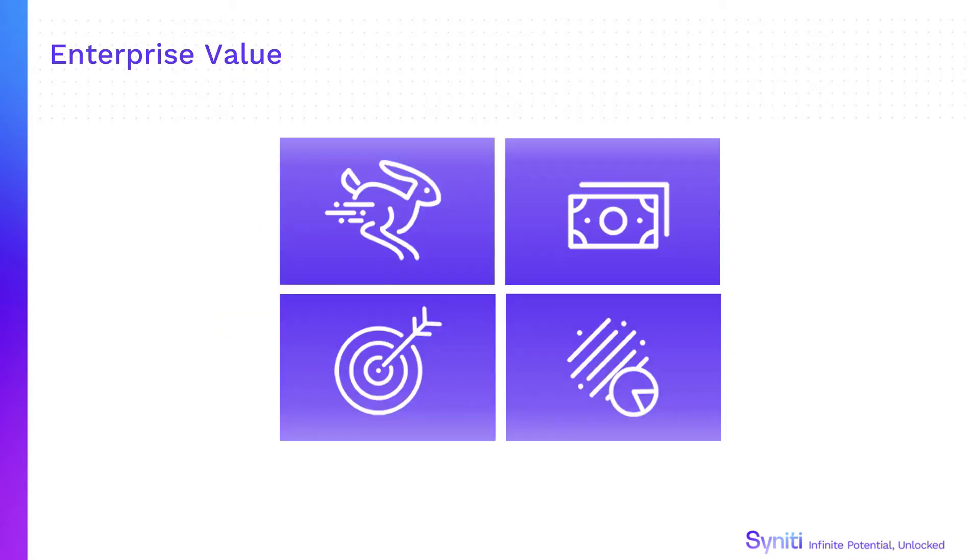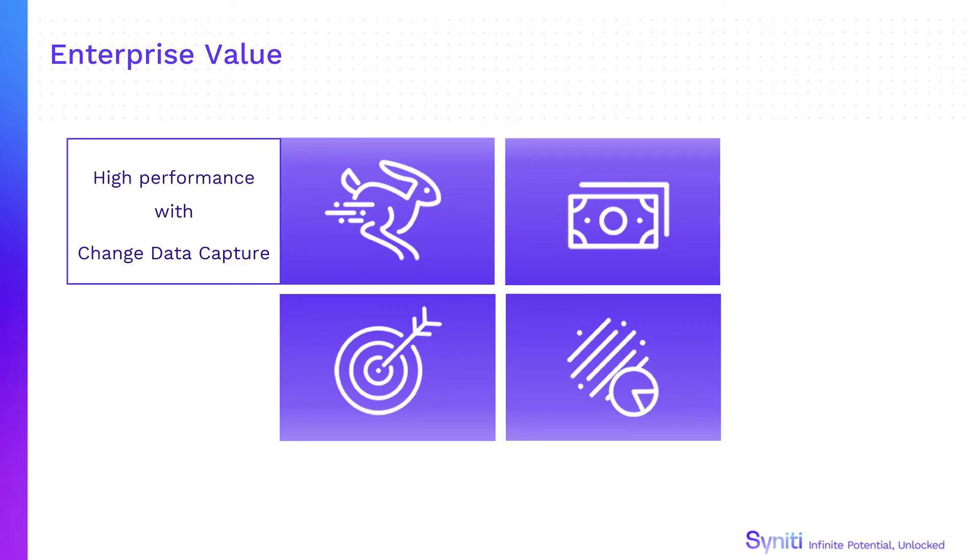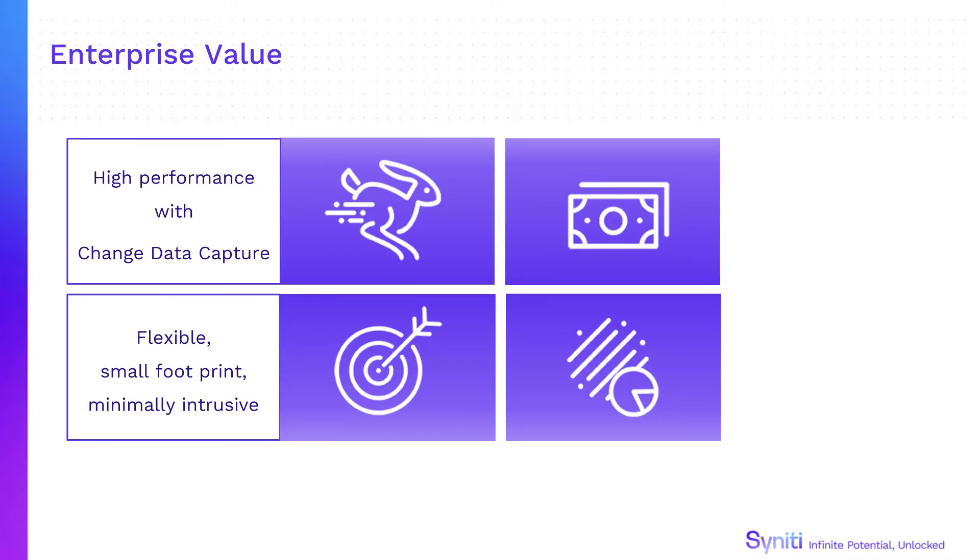Synerty Data Replication supports enterprise data integration efforts with its high-performance use of change data capture. This flexible, small footprint product is minimally intrusive when replicating data from any major database platform.